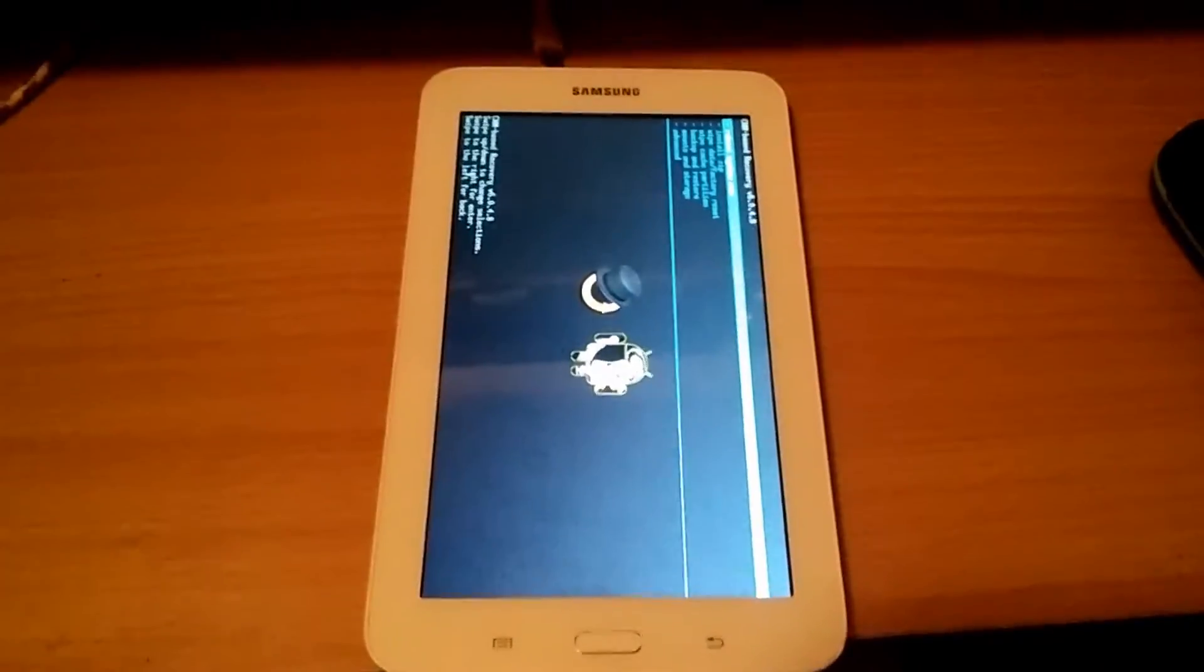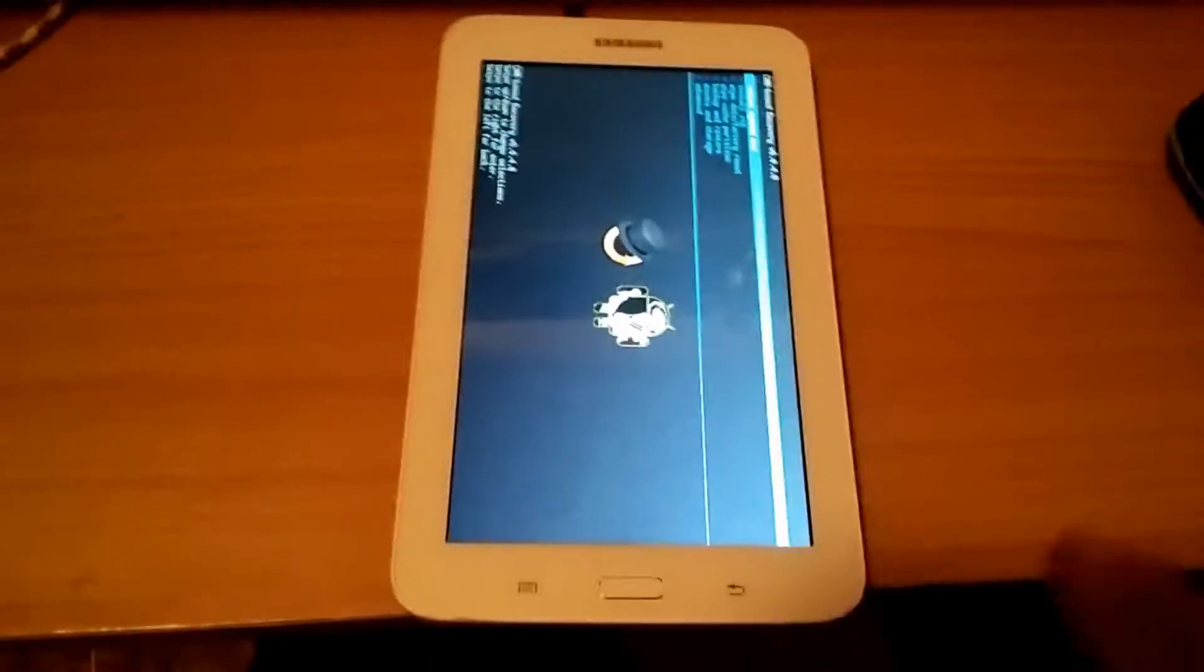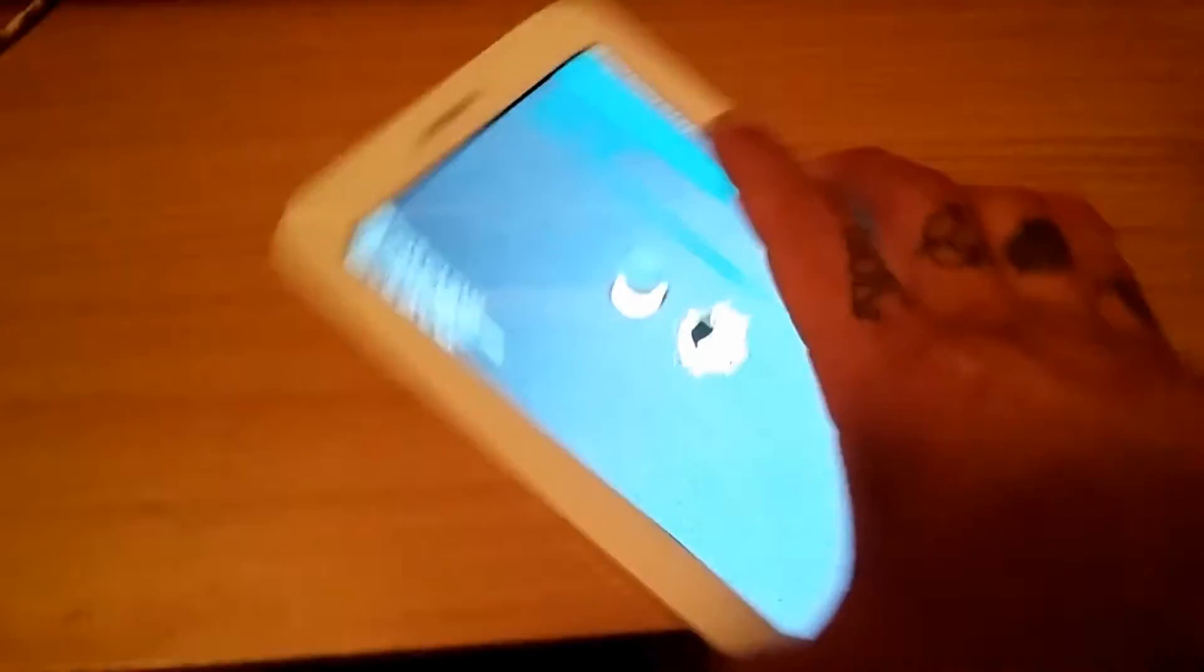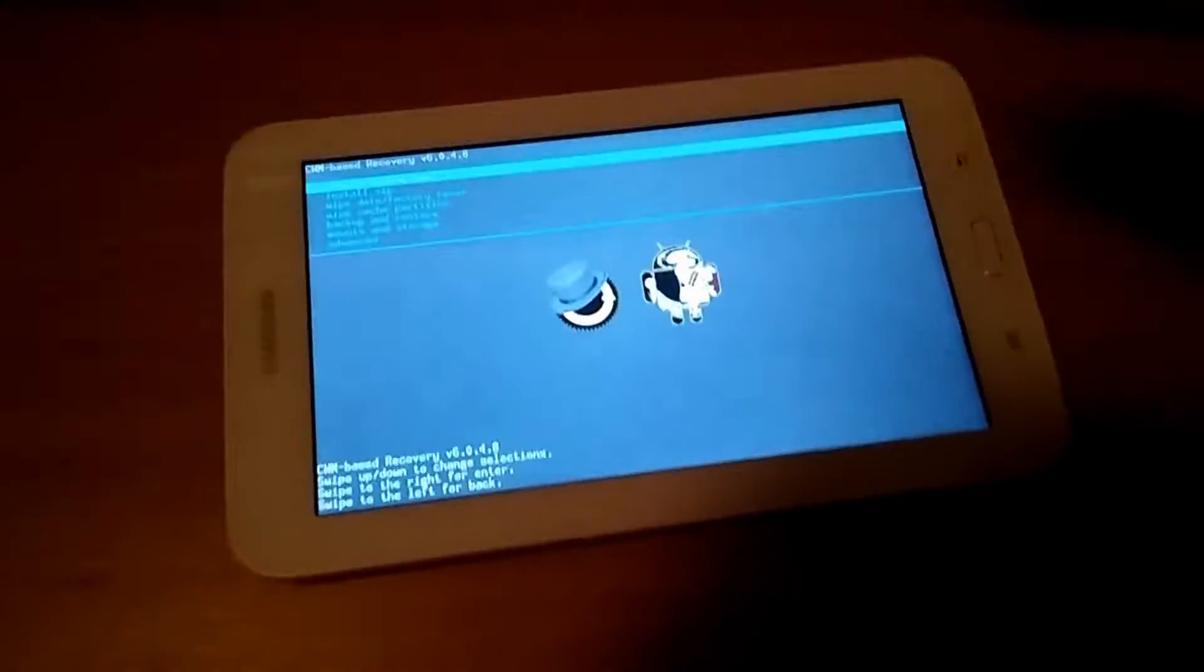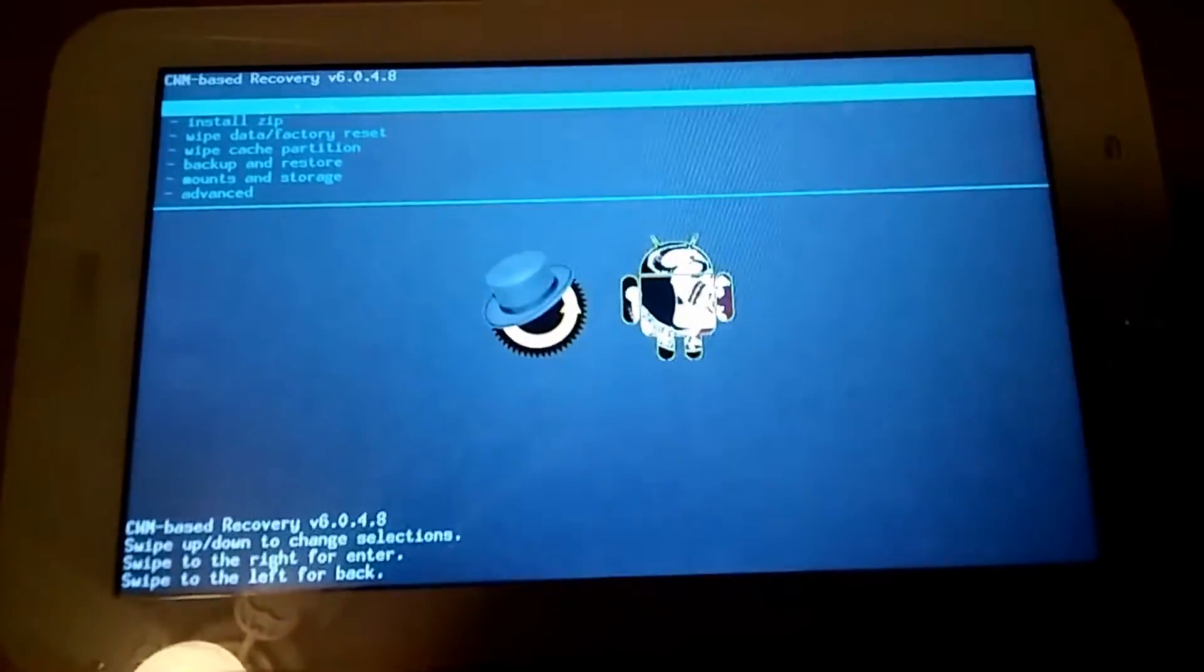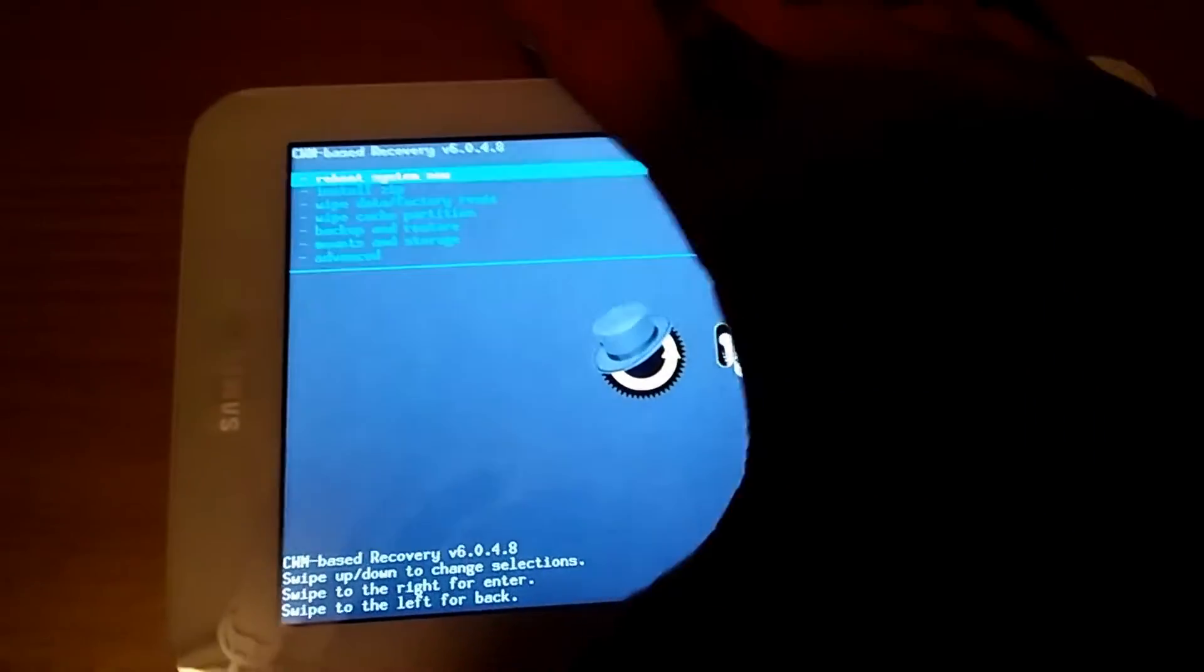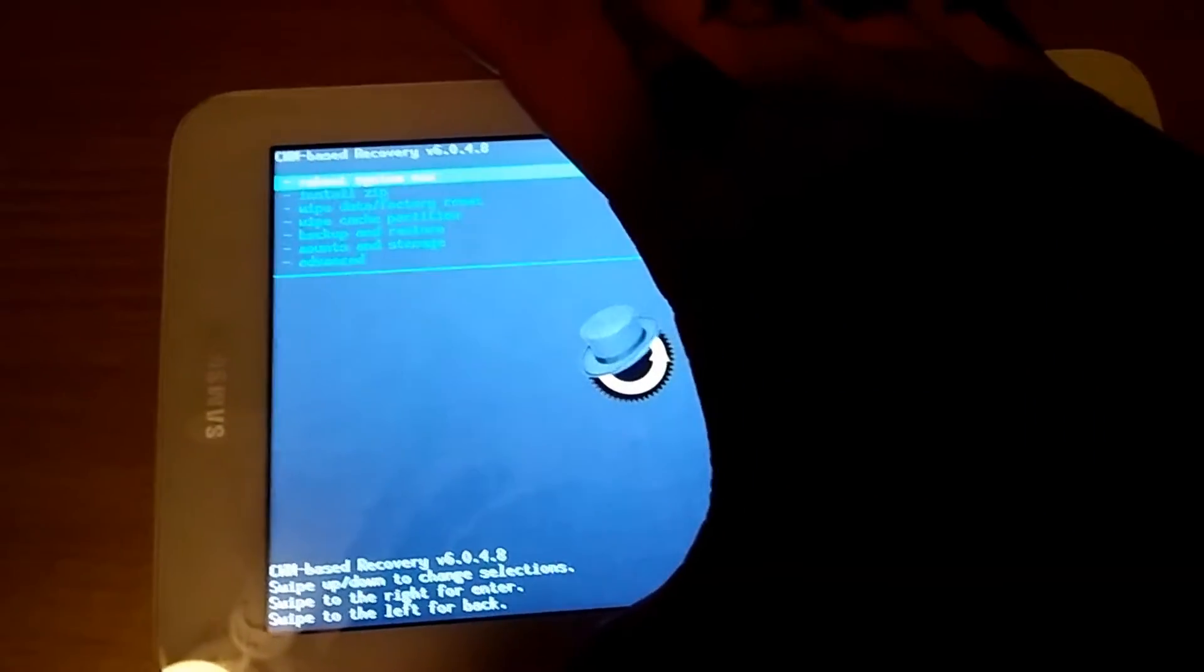Okay, and it does take a while and the screen just stays black for a while. But then you end up here and then so from here I'm gonna use the volume down to navigate to install zip.